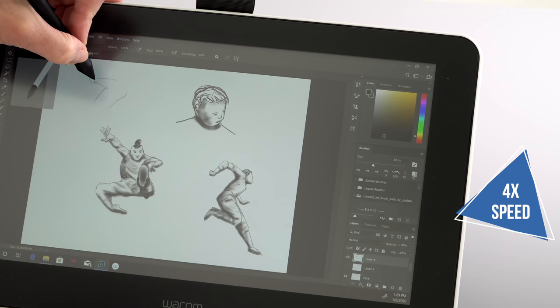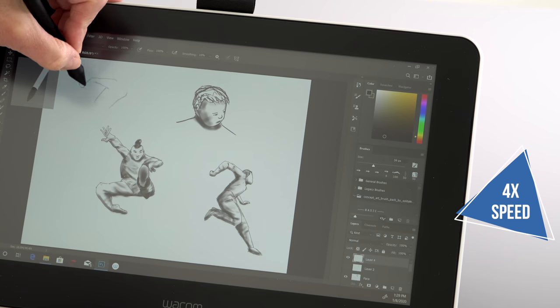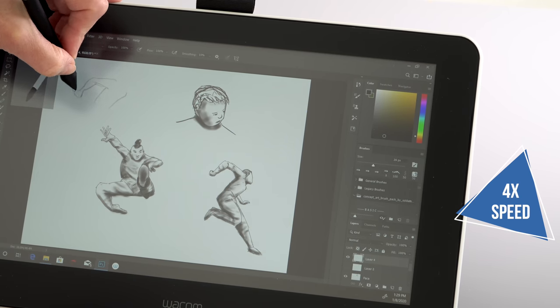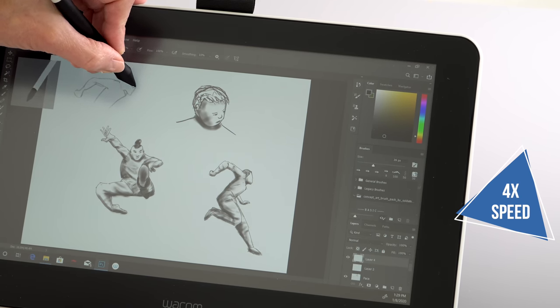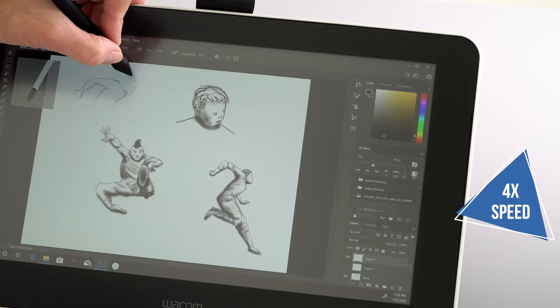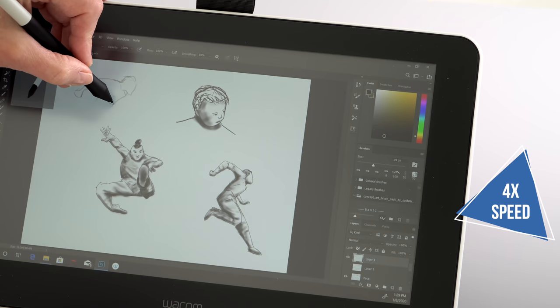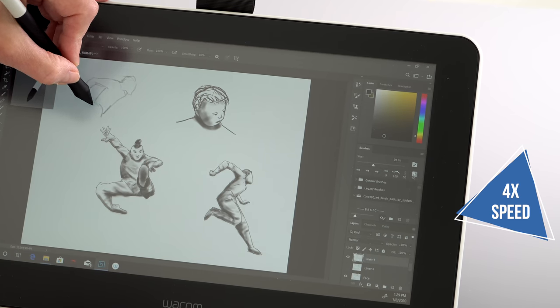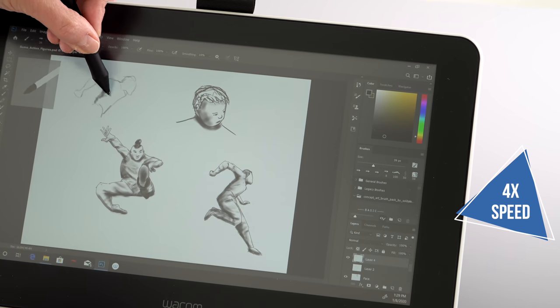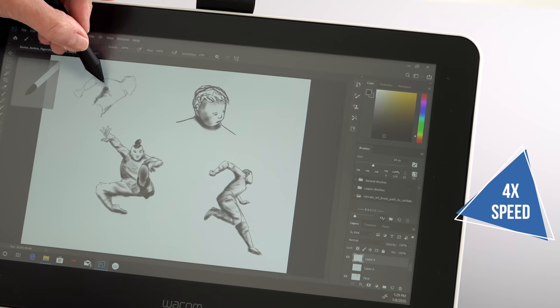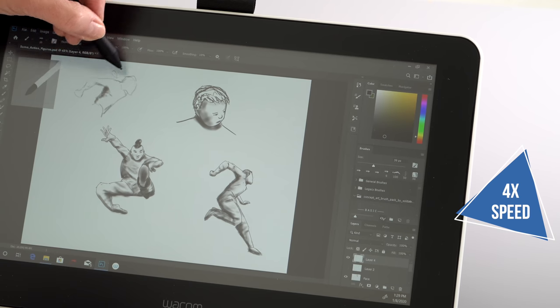So this is not a Cintiq. It doesn't have Cintiq in the name. So that means it doesn't use the Cintiq line of pens, which now are up to 8,000 pressure levels. This one has 4,096 pressure levels. Believe me, that's plenty enough.